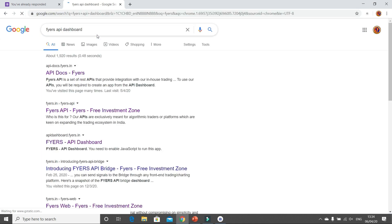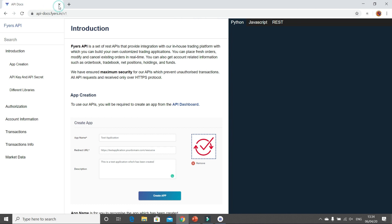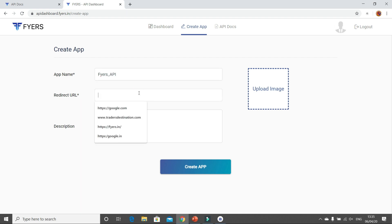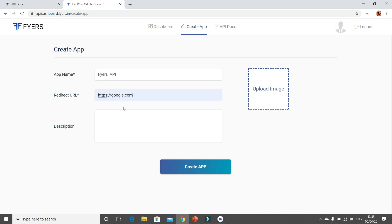Once you are on the API dashboard page, click on Create App. Give a name — I am writing Fires API. You can put any URL; if you have your own website you can use that, otherwise even google.com works as an example. Description is not compulsory. Then click on Create App.